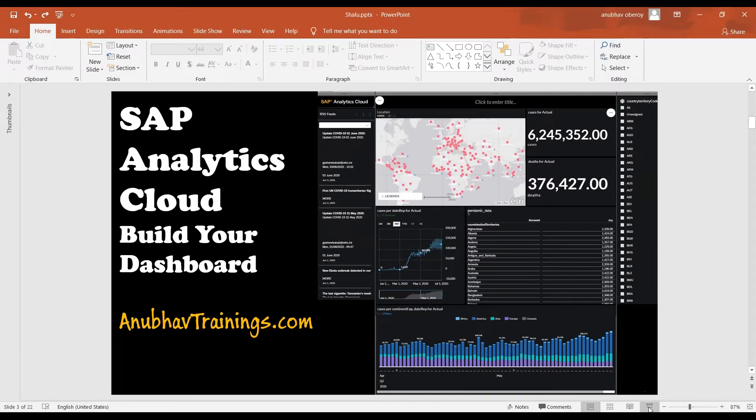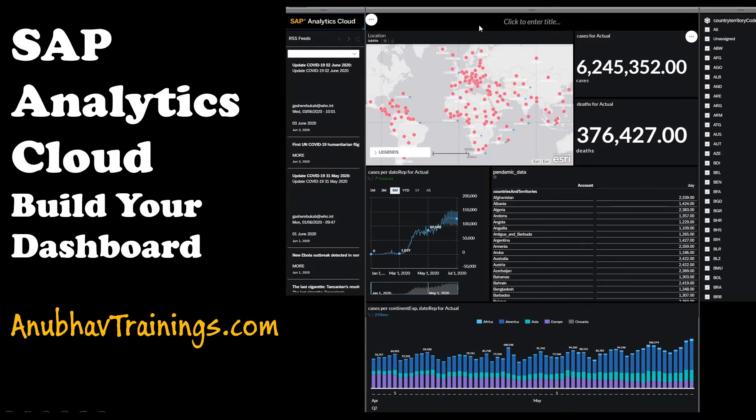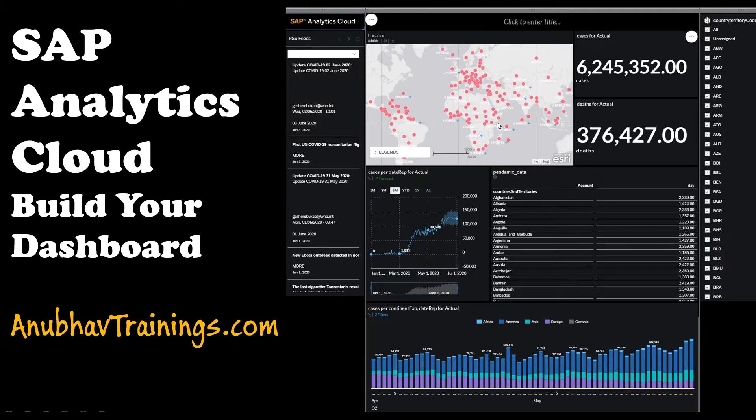As I've shown you already, this is the kind of dashboard which includes different RSS feeds. And then we have a map showcasing these data points. And on click of these data points, we will also change the data on the time series chart as well as in the table.